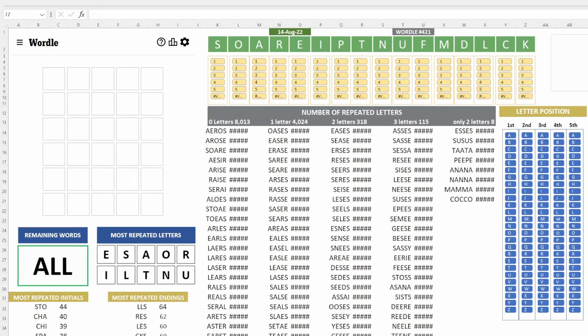Good morning, good afternoon, good evening, everybody. Welcome to another round of Wordle. Sunday, August 14, Wordle 421.